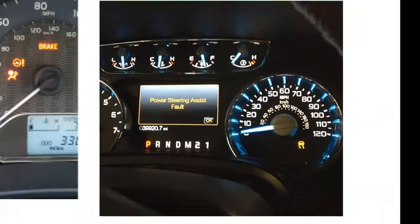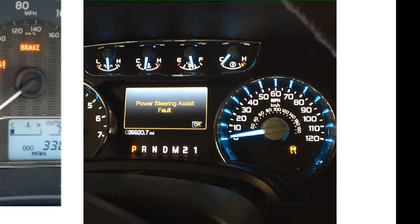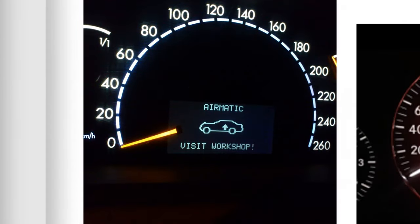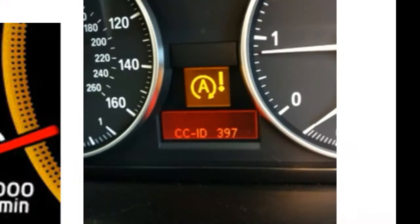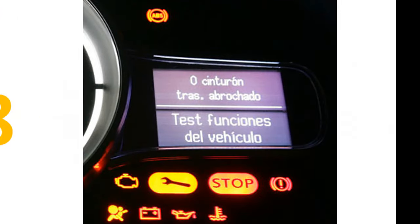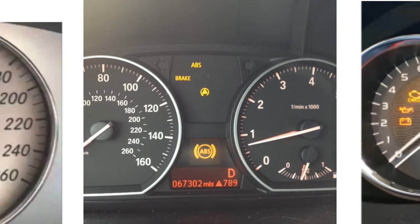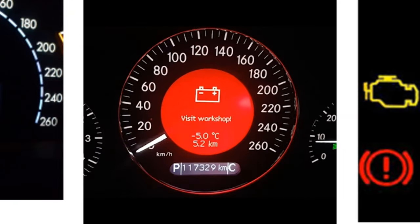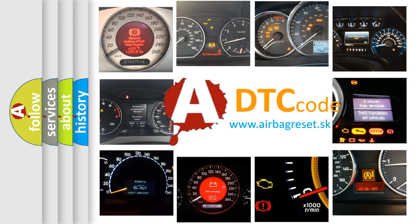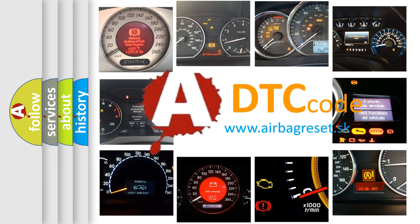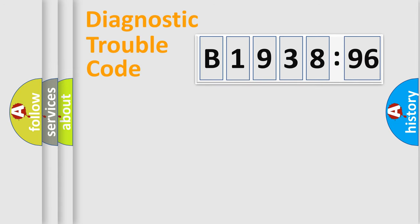Welcome to this video. Are you interested in why your vehicle diagnosis displays B1938-96? How is the error code interpreted by the vehicle? What does B1938-96 mean, or how to correct this fault? Today we will find answers to these questions together.